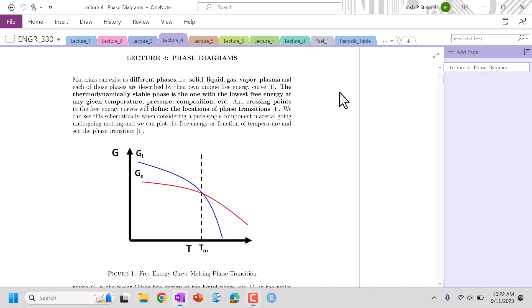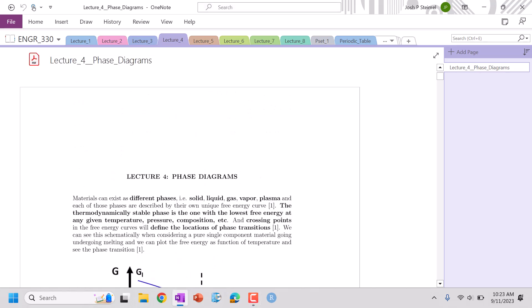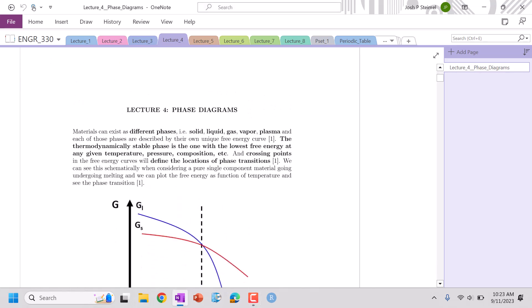Hello everyone, we are back and we are about to get into phase diagrams.